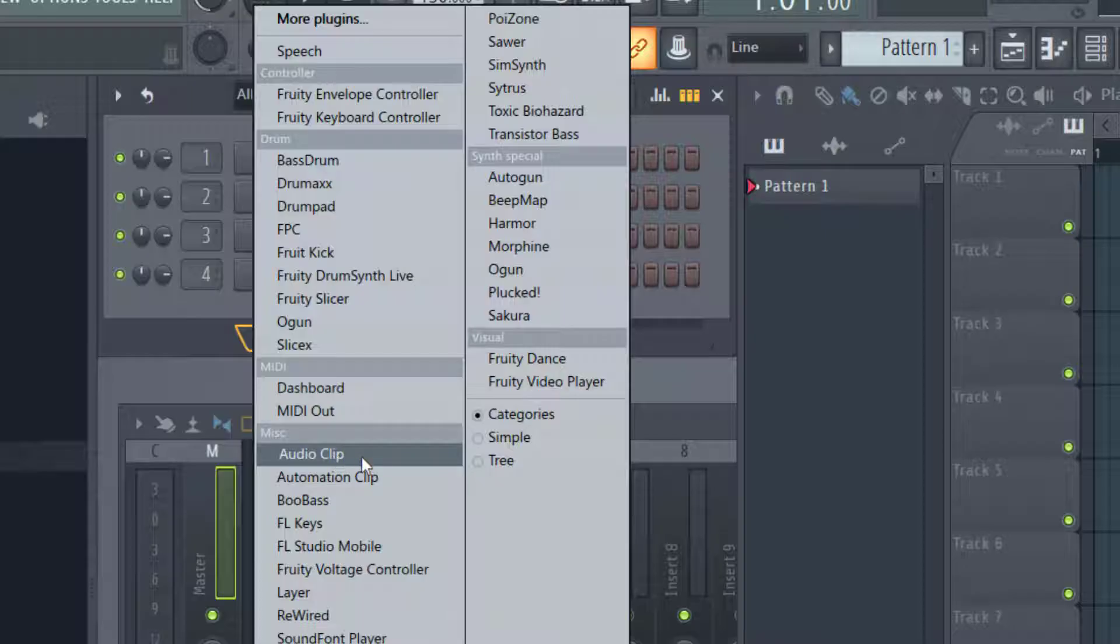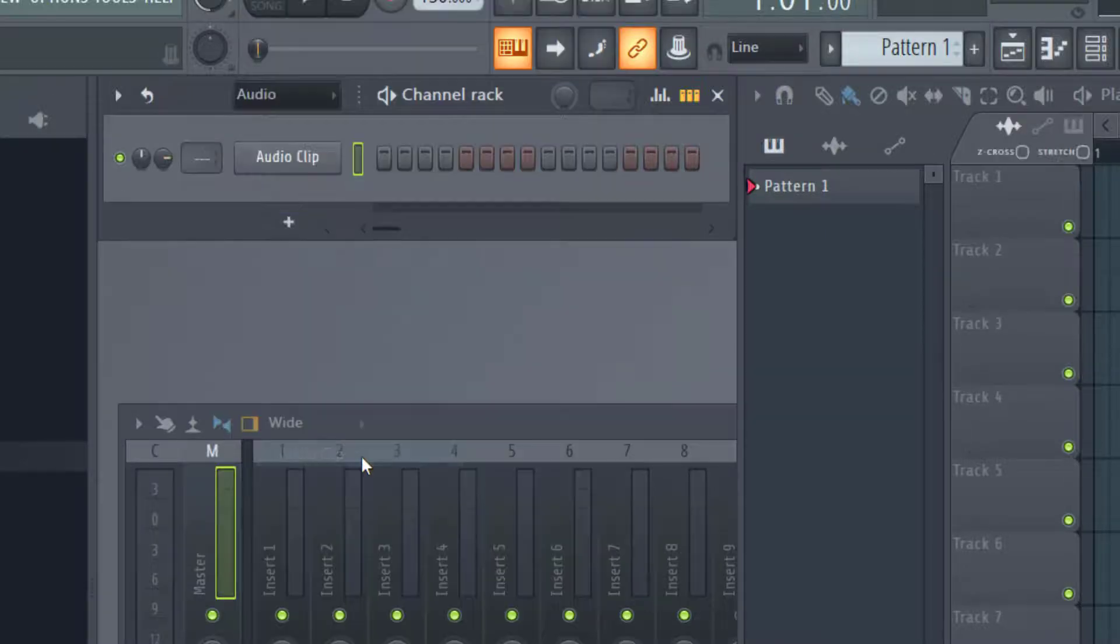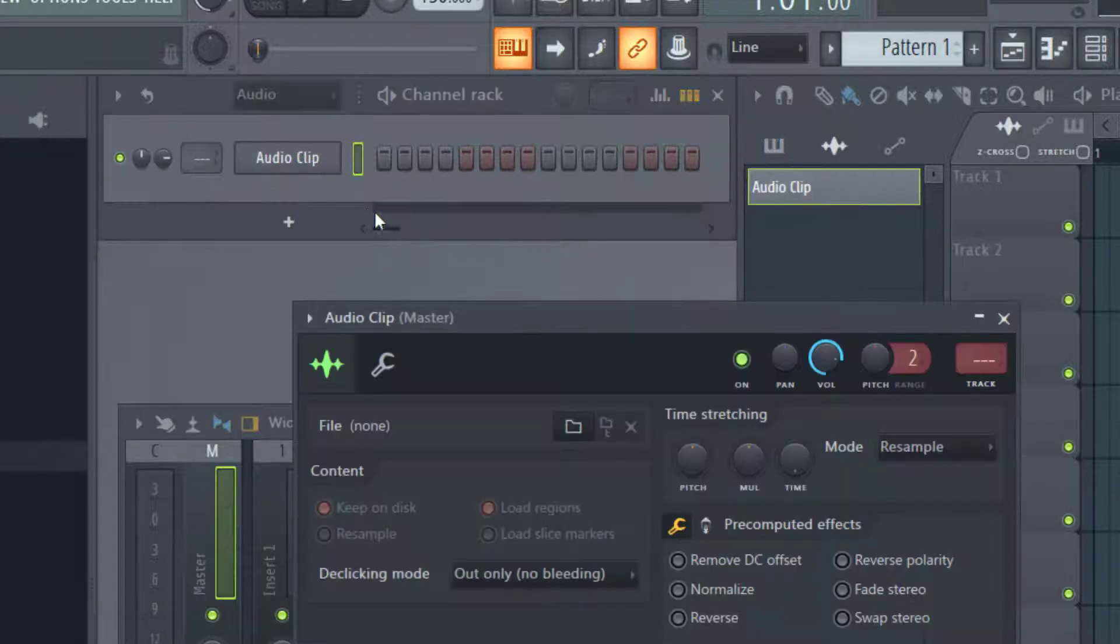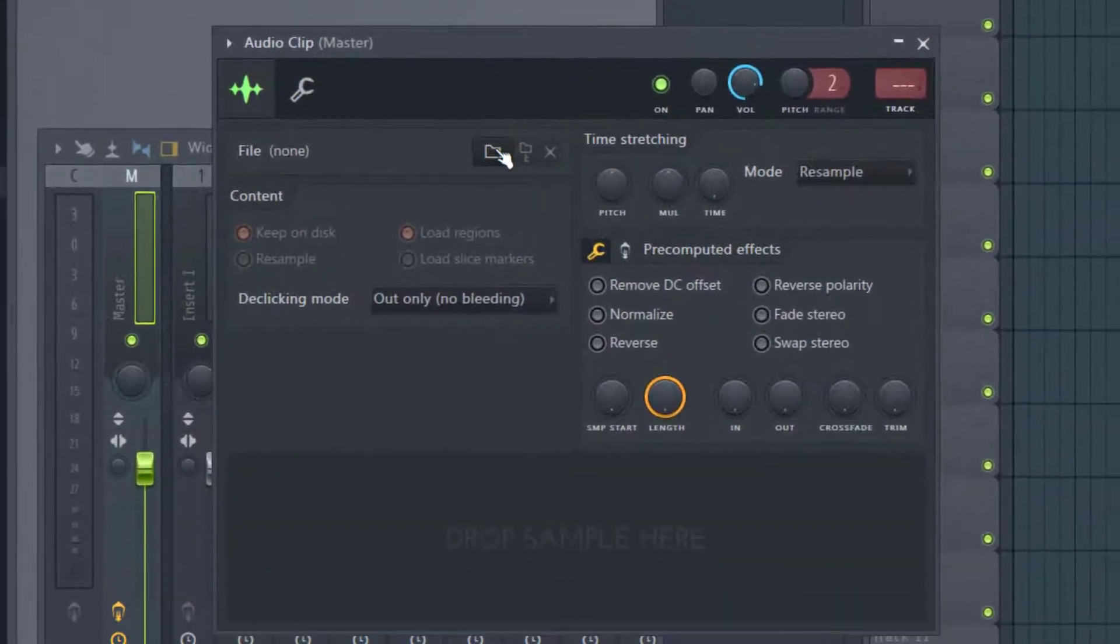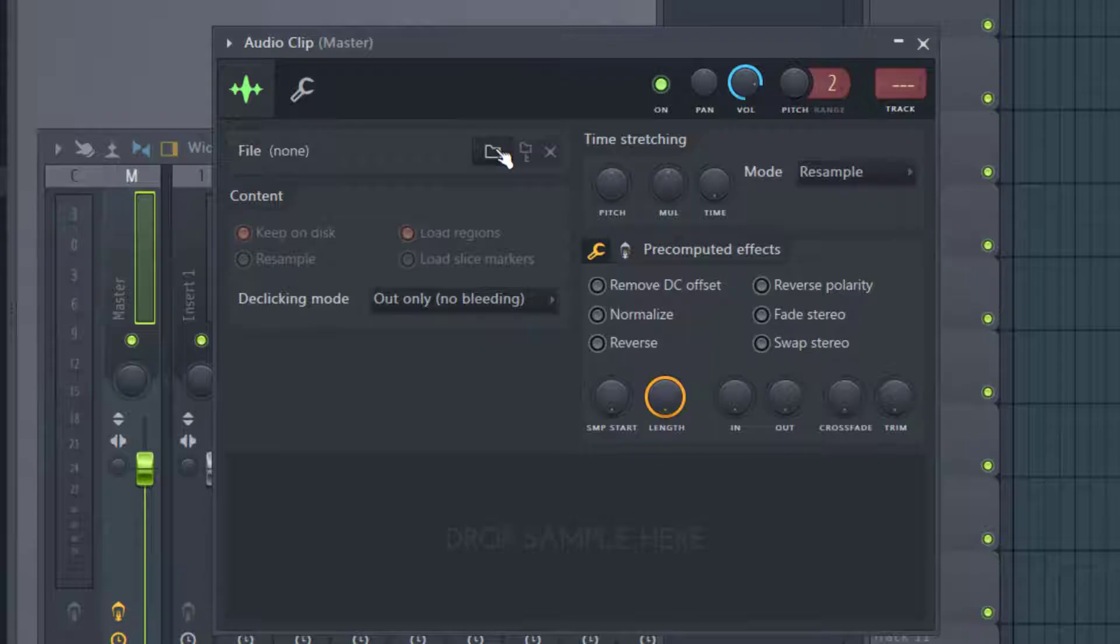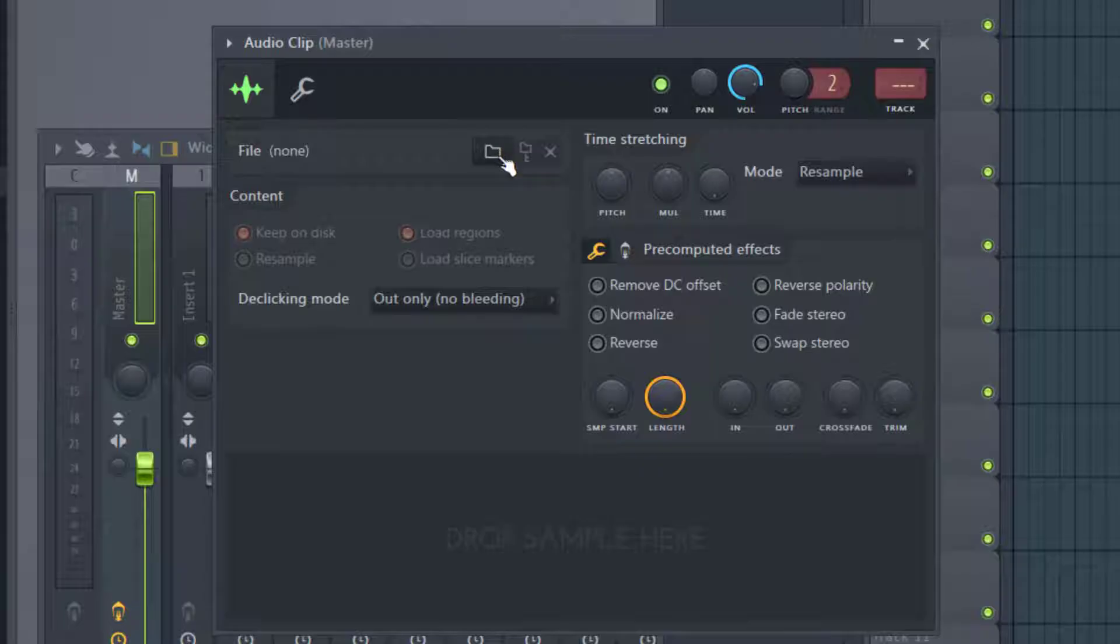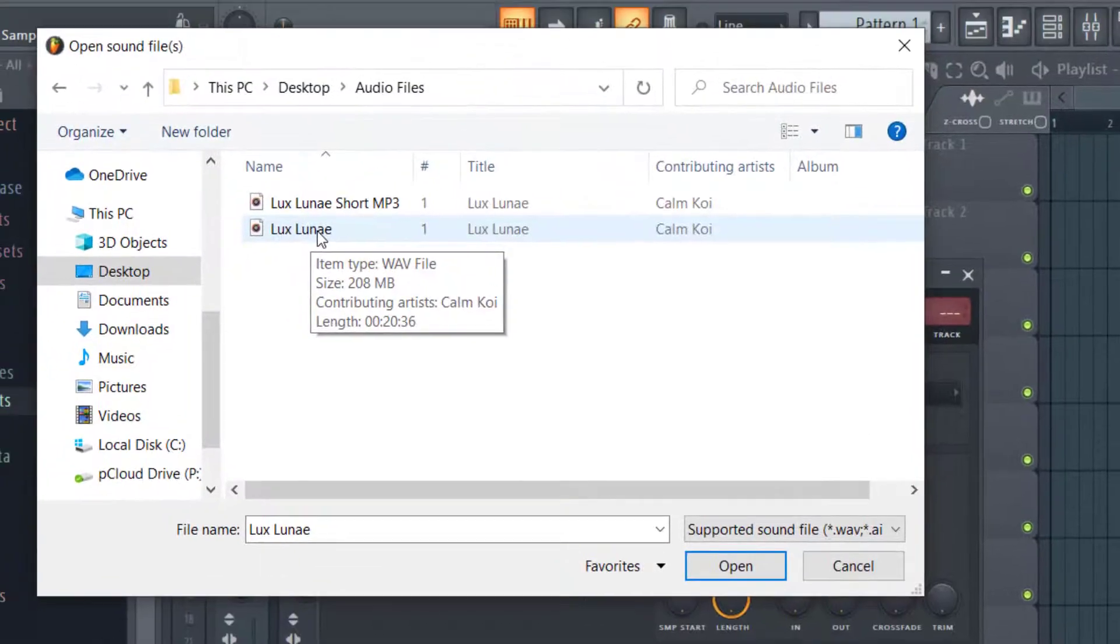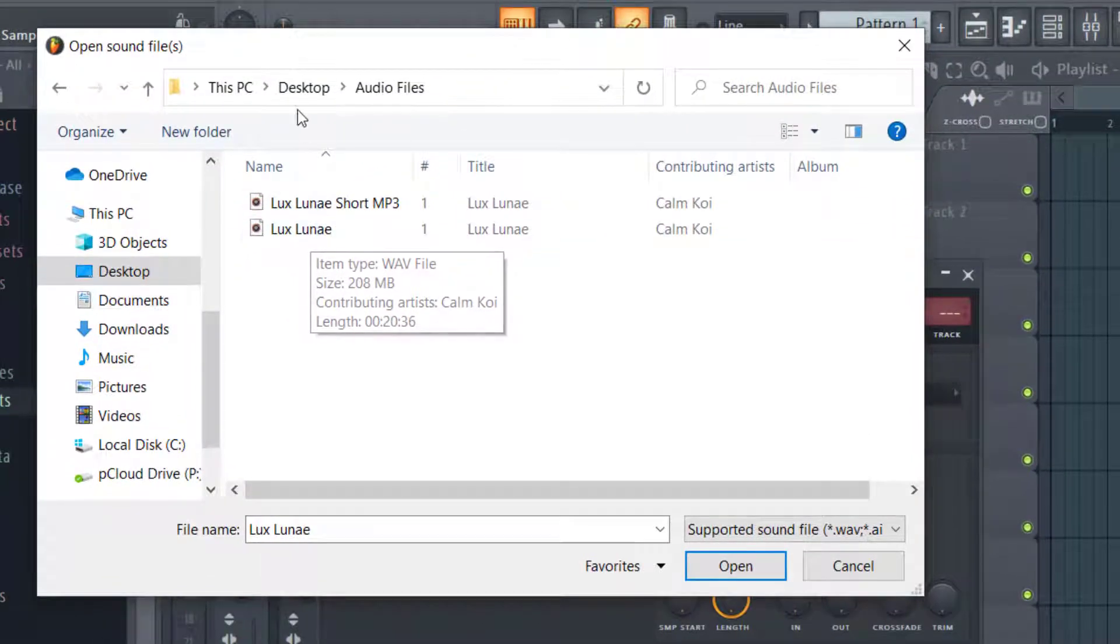Now I'm going to click on audio clip. Once I click on audio clip, it appears here in the channel rack. Click on the channel that was created, and you'll see a small folder icon here to find the file you want to insert. I'm going to click on the folder icon, which will bring up the files on your PC.